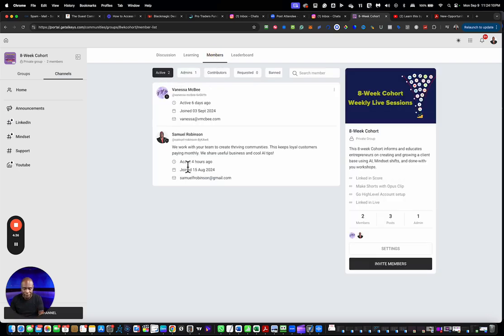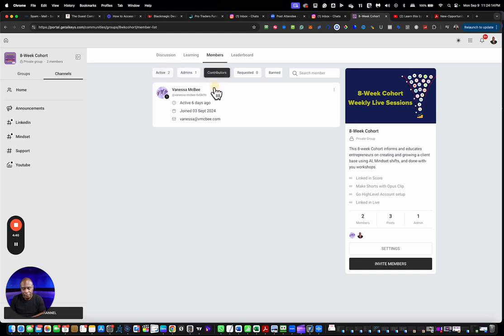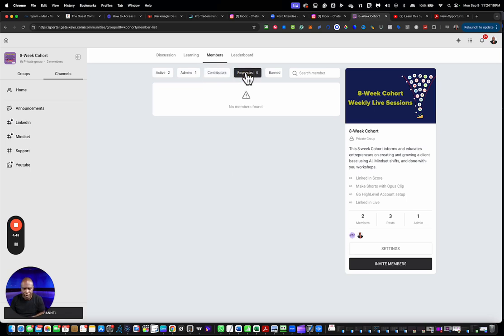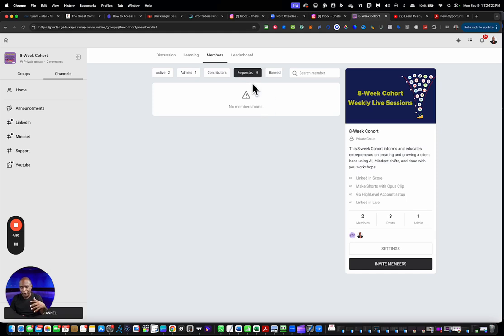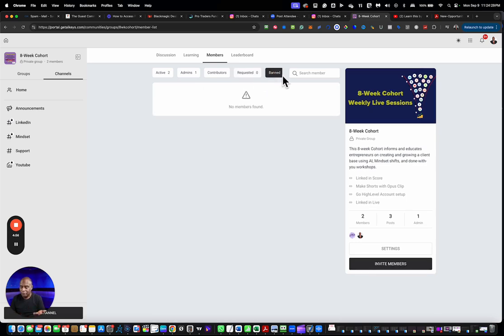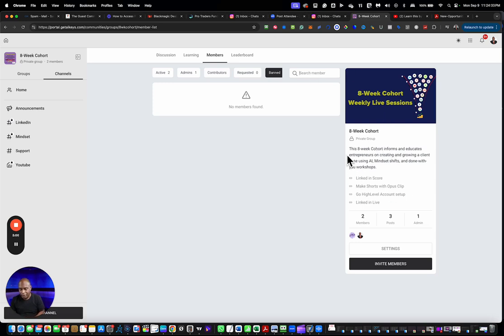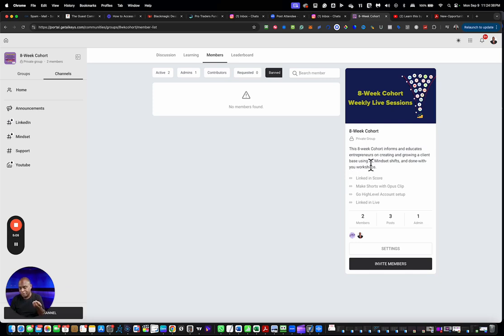Moving on to members. Here you have various members. We have two active members in this group. You also have contributors, and contributors can post stuff. The people that are coming into the group, they have to be approved to get into the group. Then you can kick people out of your group and then you can search for members if you want to have collaboration or members.